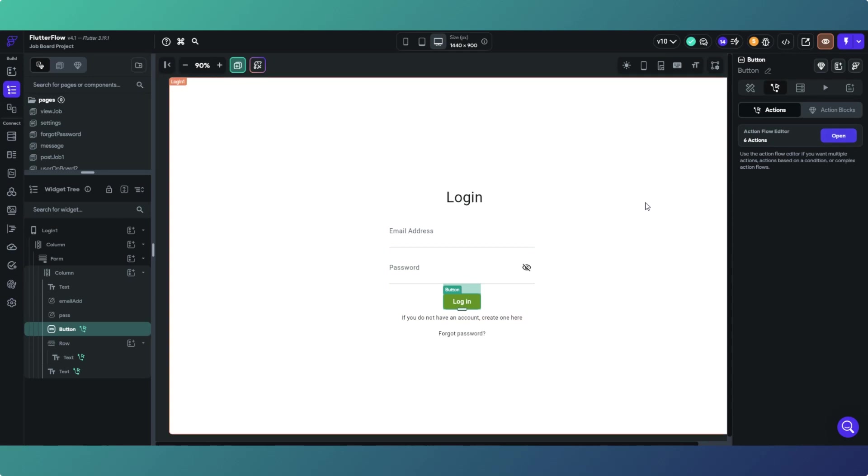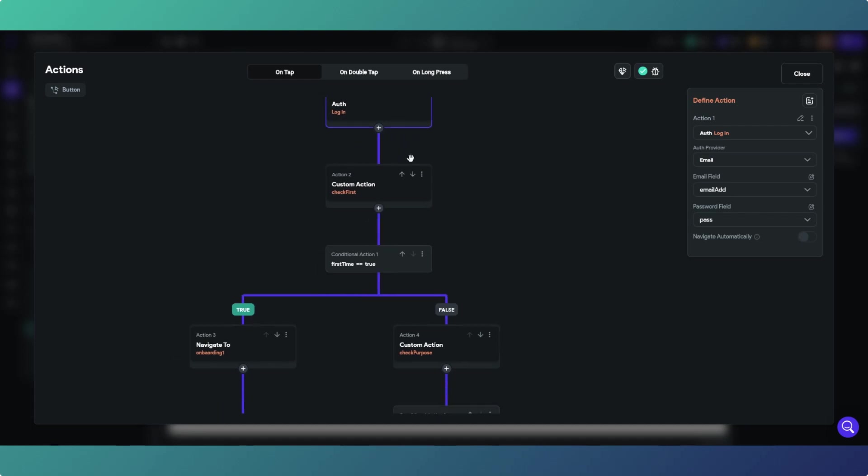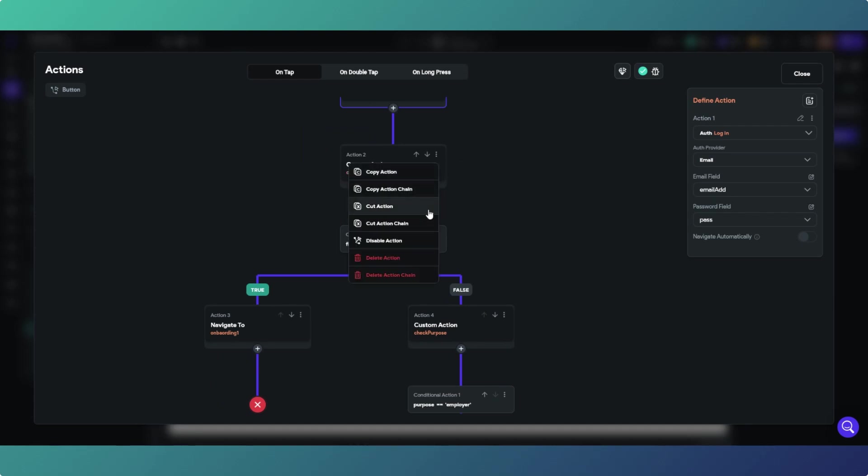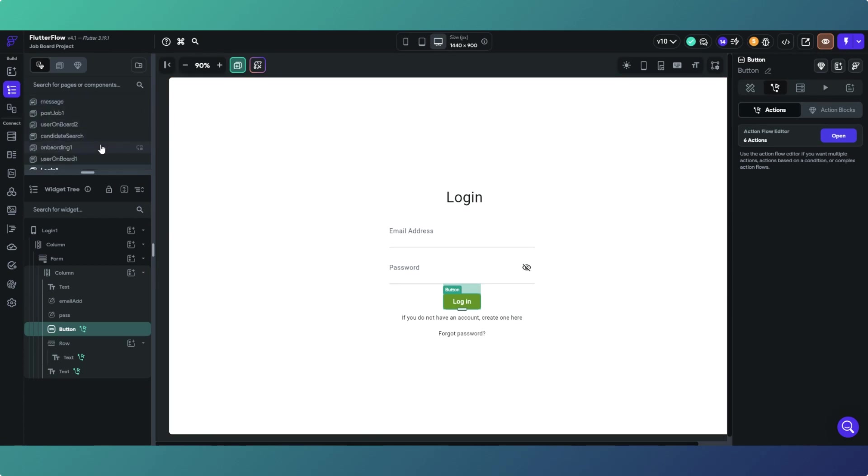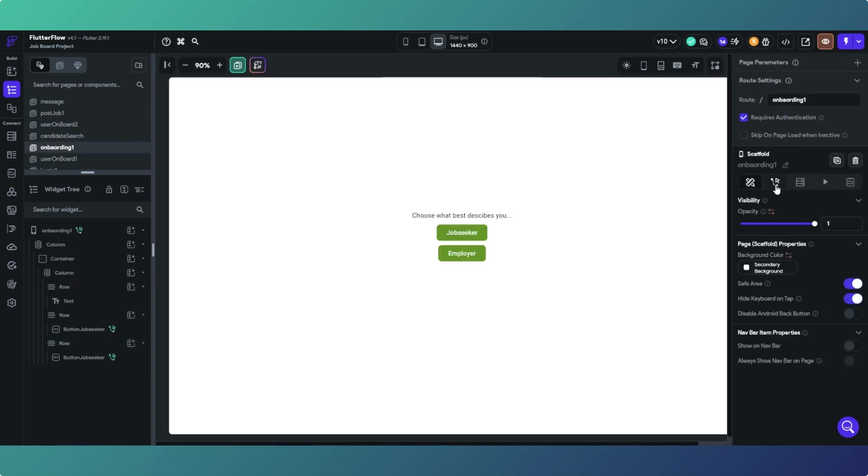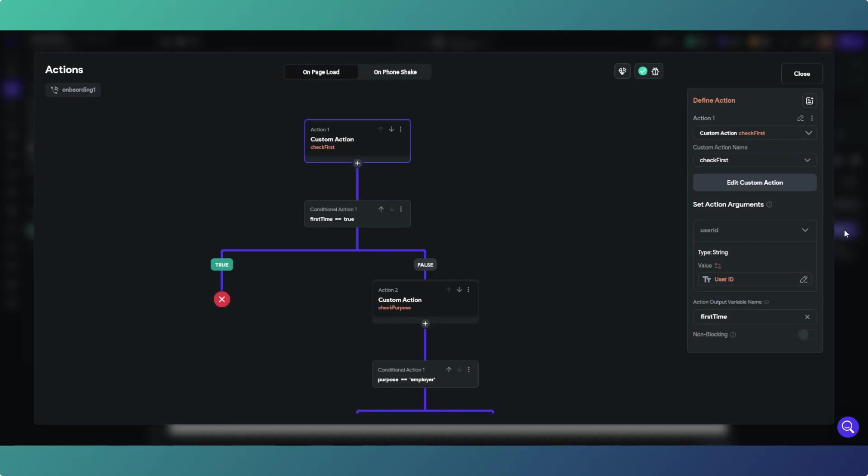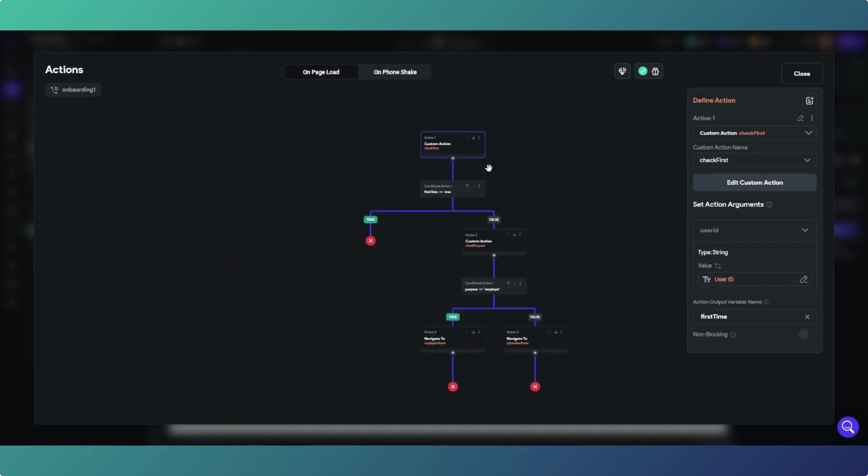It's pretty simple what we do. We use the same action. If we go back to the login button, we need everything from check first down. So obviously the login isn't going to happen, but we need to copy and paste all the actions from here down. So you basically copy the action chain here, and on your logged in page, in my instance that is the onboarding page, onboarding one, and then on page load you need to paste those actions in here.